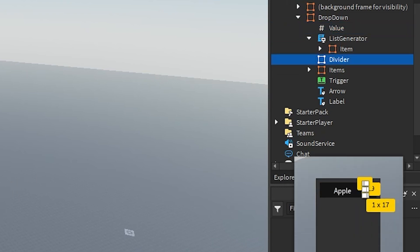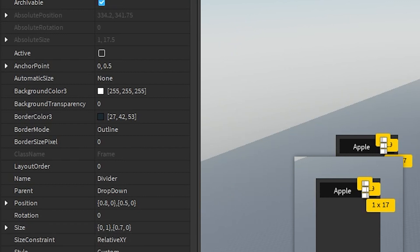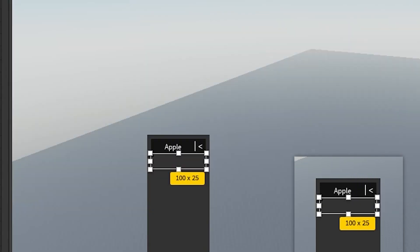Then we have a divider which divides the arrow and the display label. The background color is white, the size is 1 in offset x and 0.7 in scale y, the position is 0.8x and 0.5y in scale, and the anchor point is 0.5y.